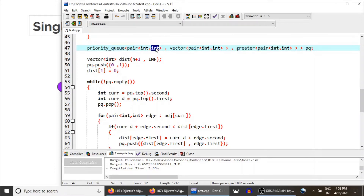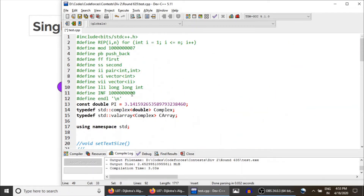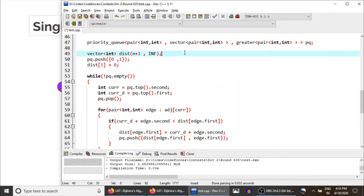We need a distance array, so I've taken a vector of size n+1 so that we have indices from 1 to n, and initialized all distances to infinity. The inf value I've already defined — the important requirement is that it must be larger than any possible path sum. I'm assuming the maximum path length is smaller than 10^9, so I take infinity to be 10^9. Infinity indicates that a node is not reachable from the source node — if the distance of some node remains infinity, that means it is not reachable from the source.